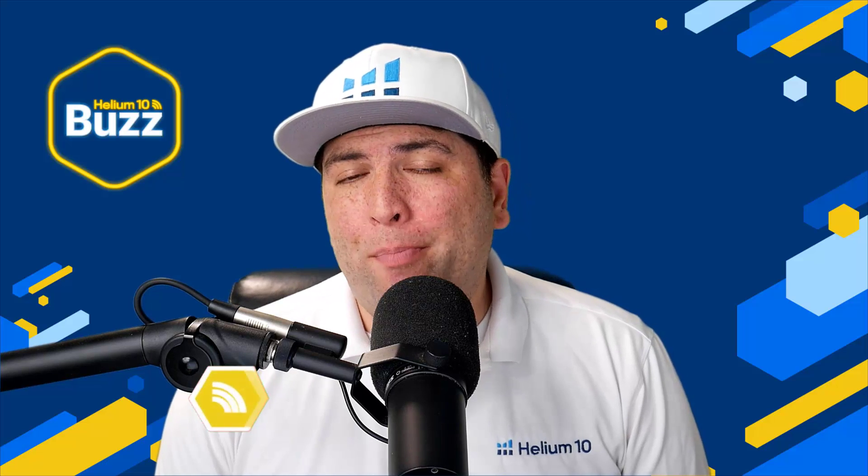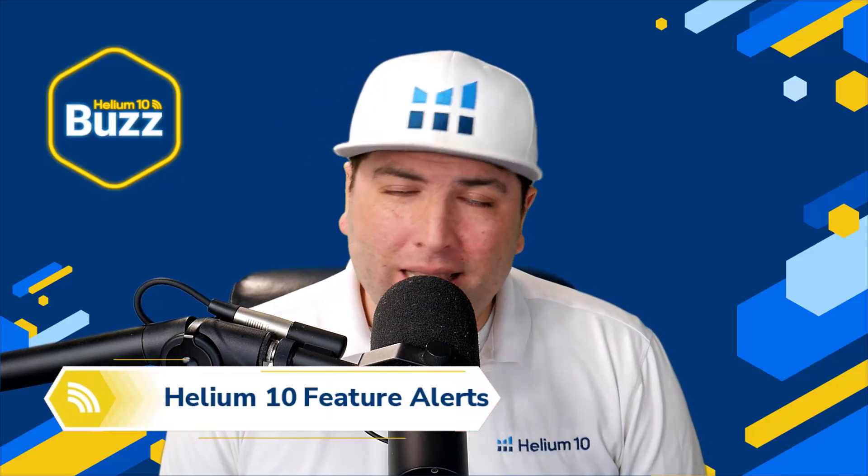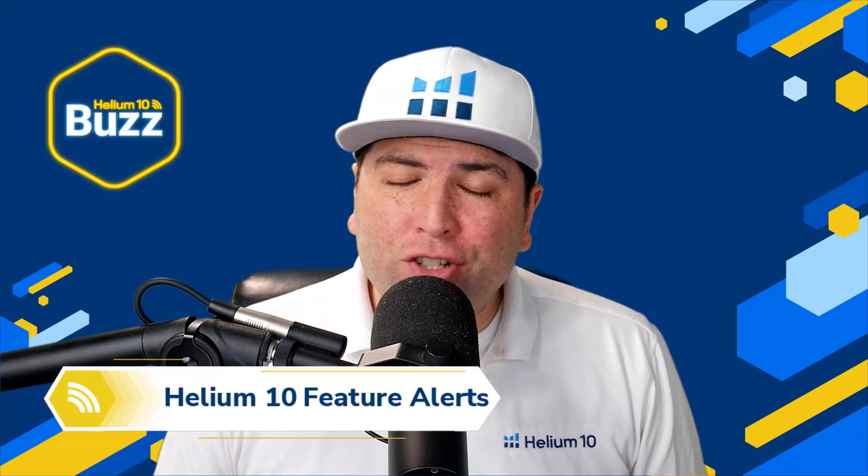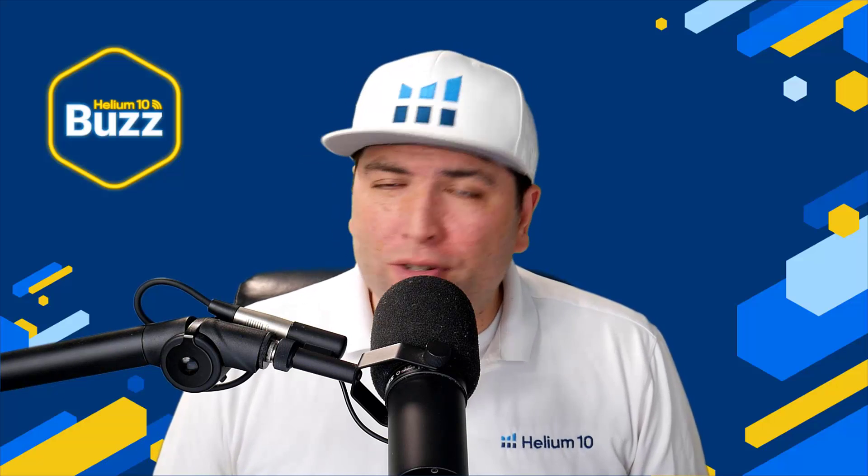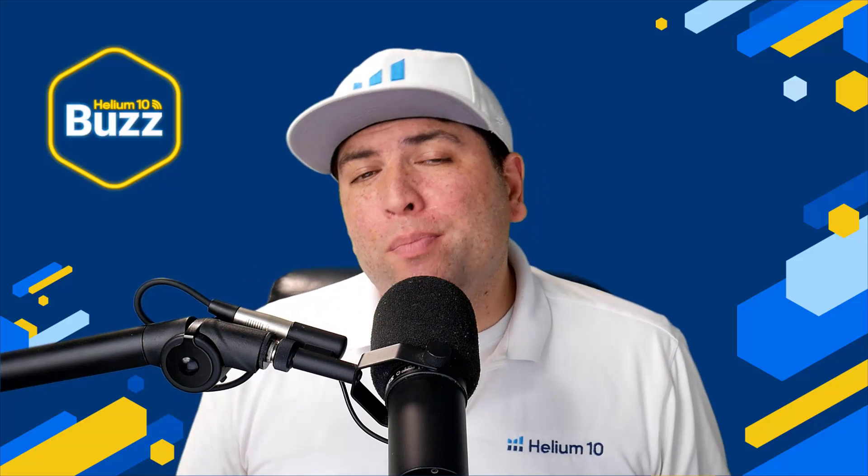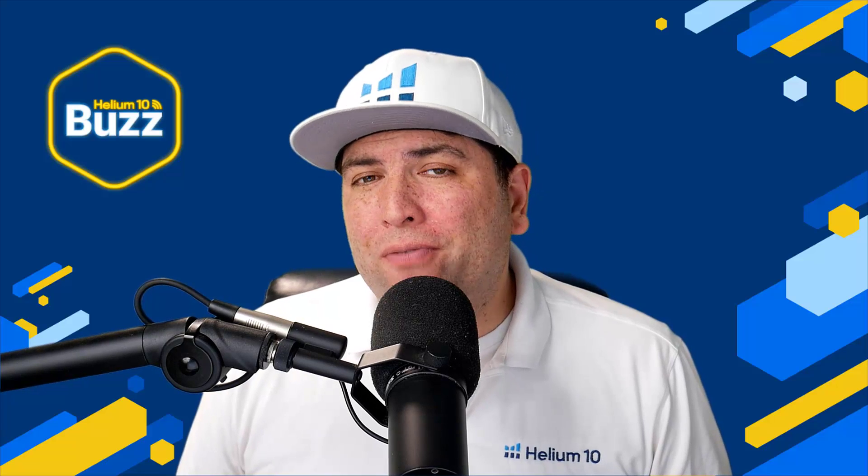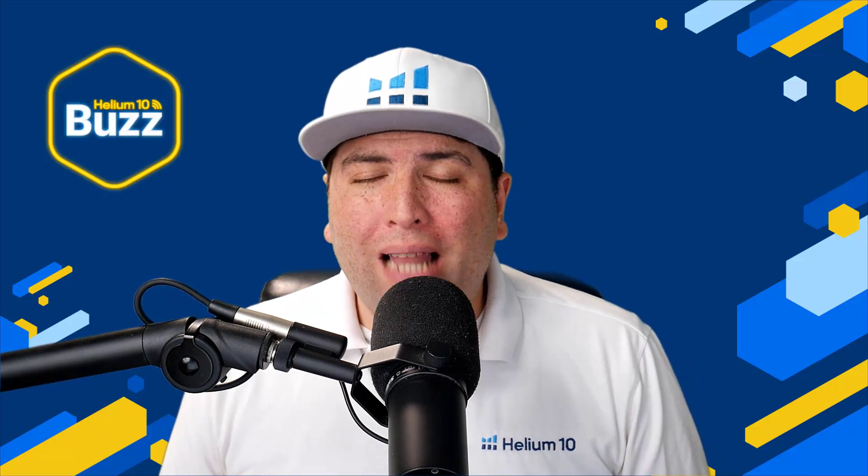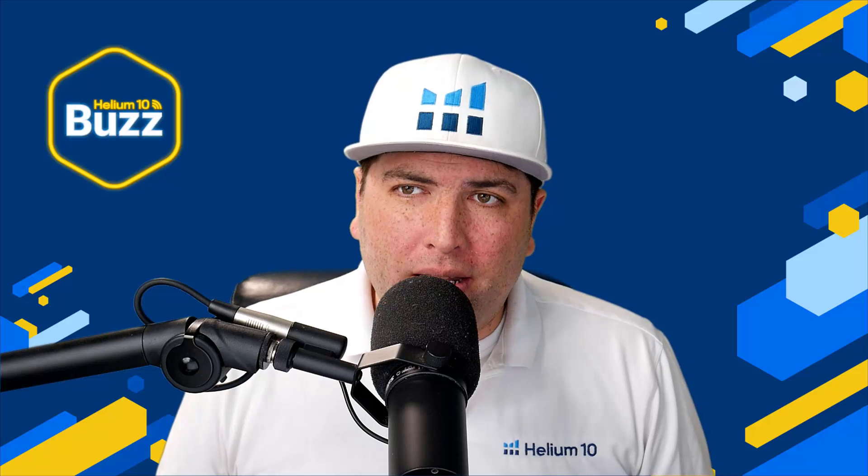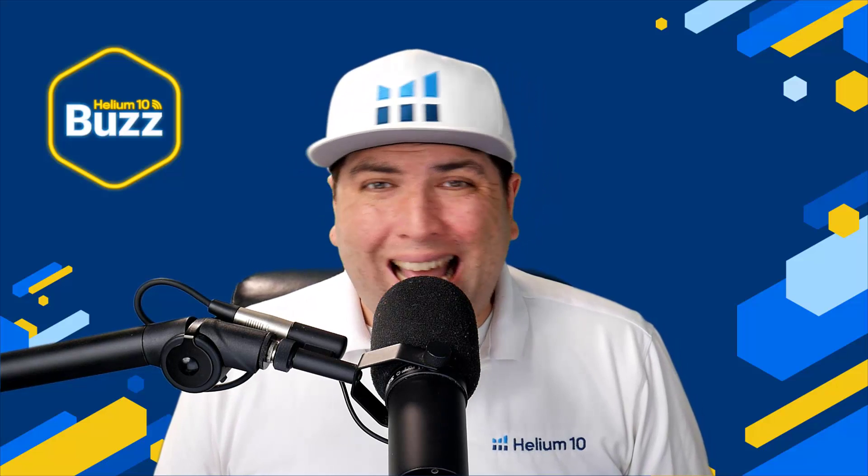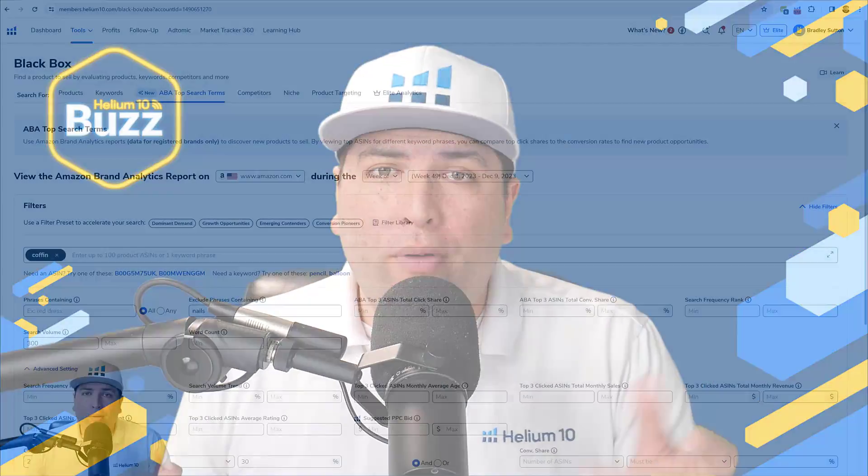I'm excited to announce a brand new tool inside of Helium 10. It's not just a new feature or function or filter - those are all valuable in themselves. This is a completely brand new tool and you can find it in Black Box, and it's called Black Box Brand Analytics. How do you find it? How is it going to make you money? How can it help your business? Let's go ahead and hop right into it.